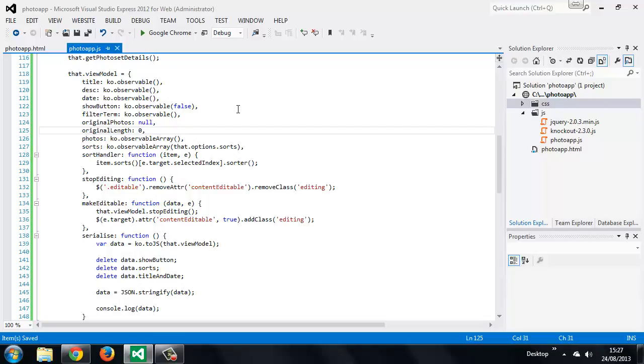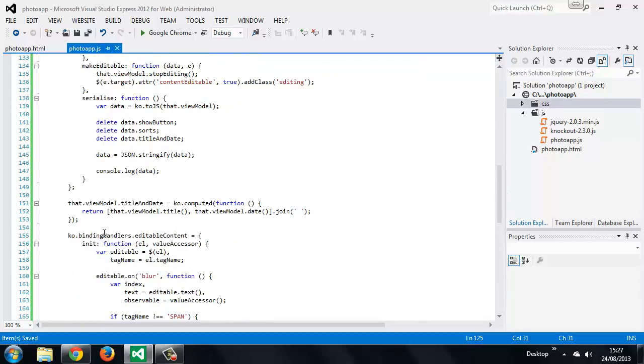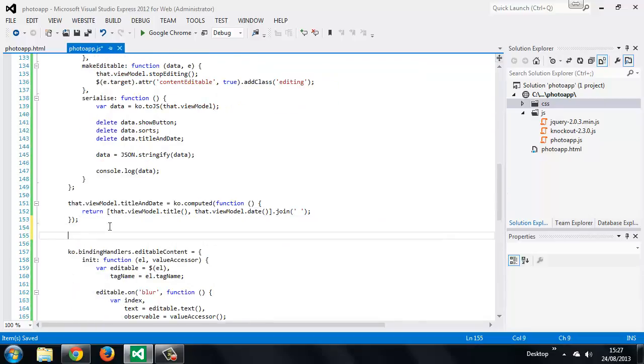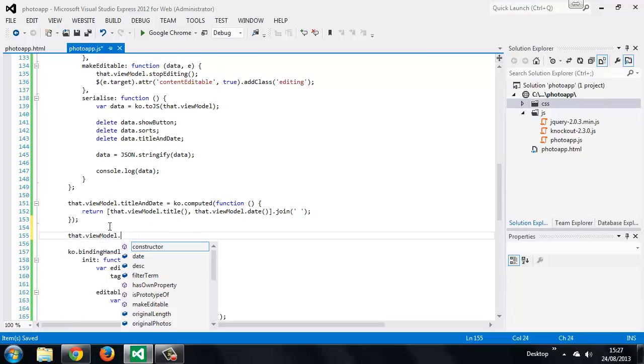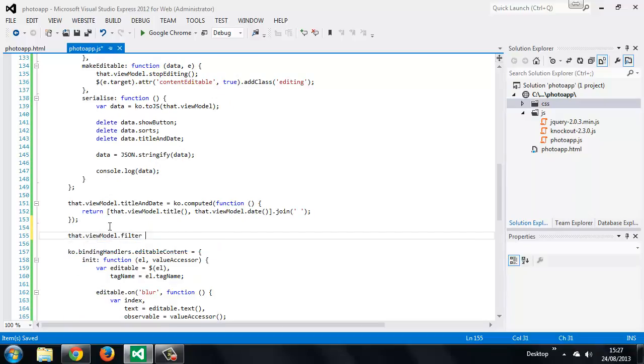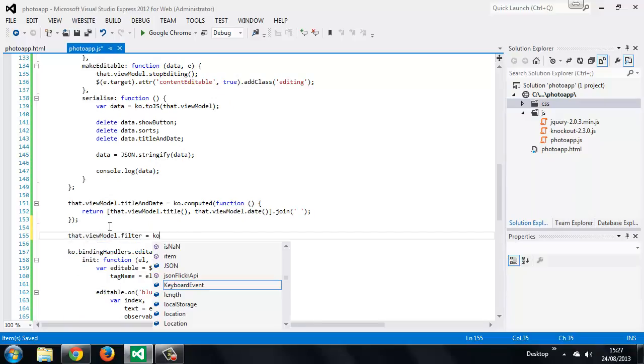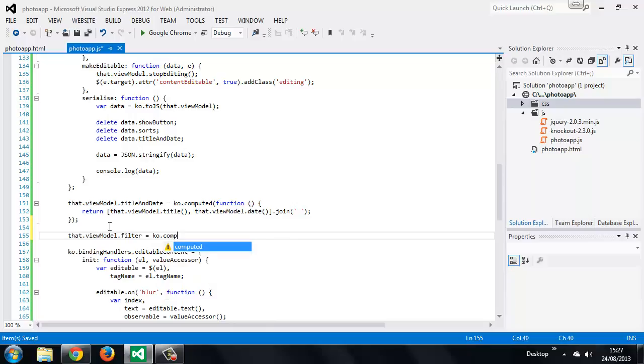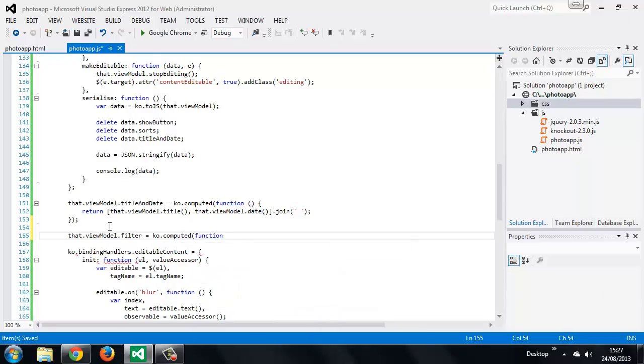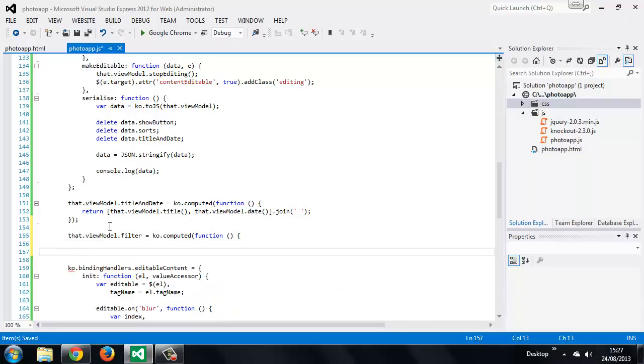Now we can add a new computed observable that will do the actual filtering. We'll call this one filter.